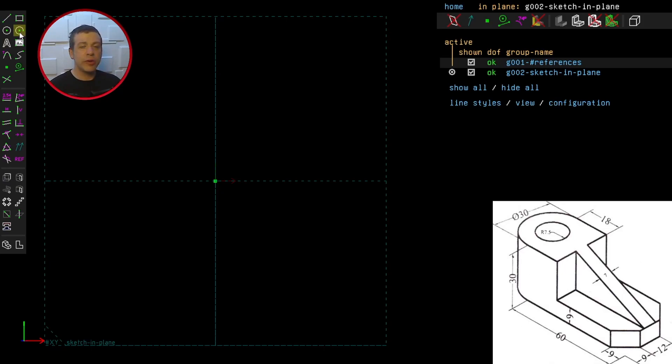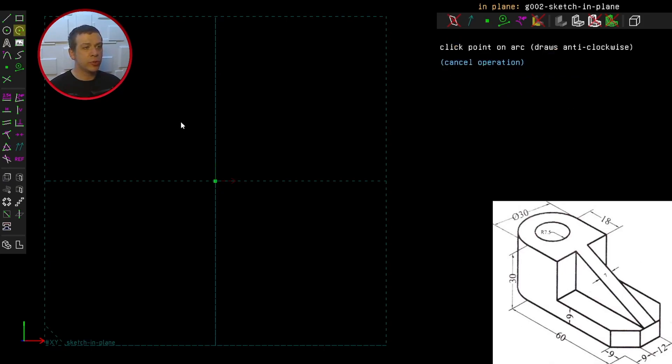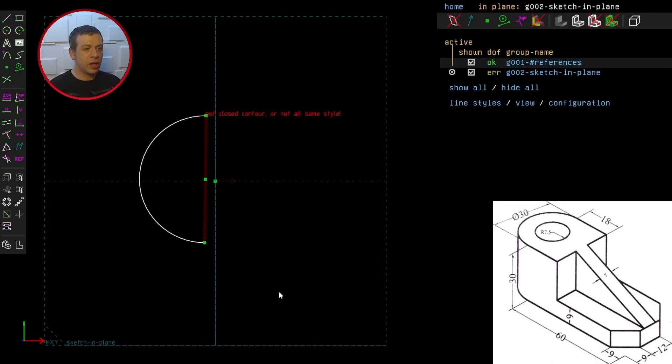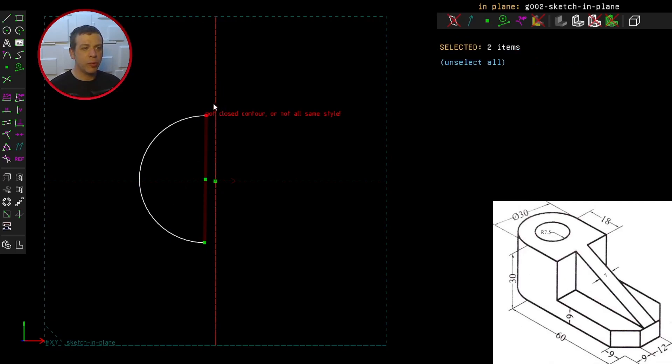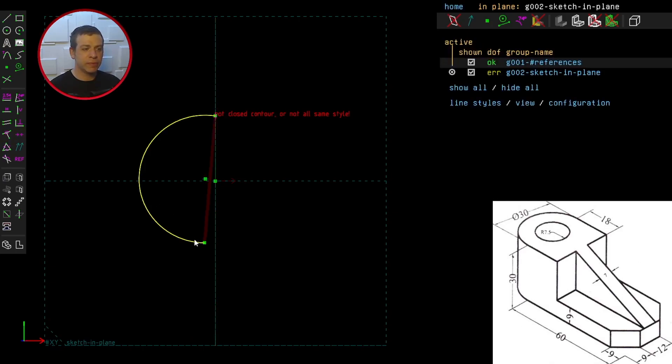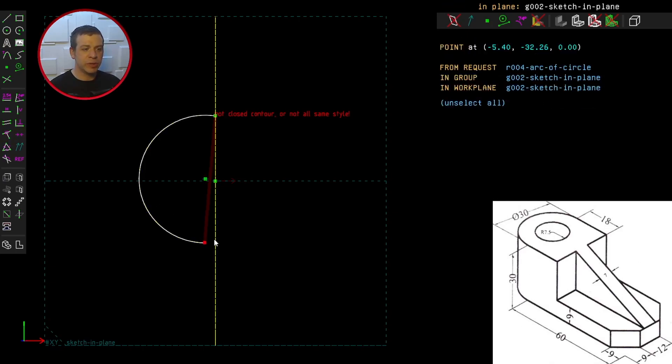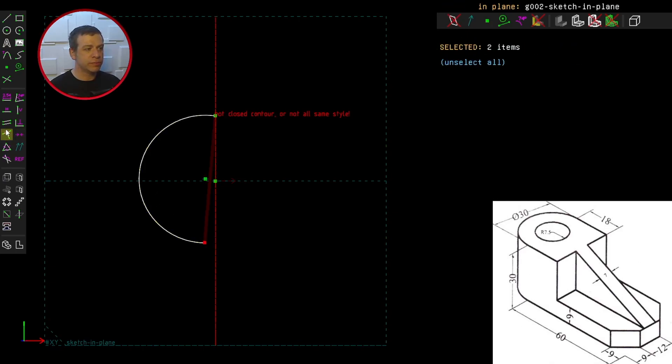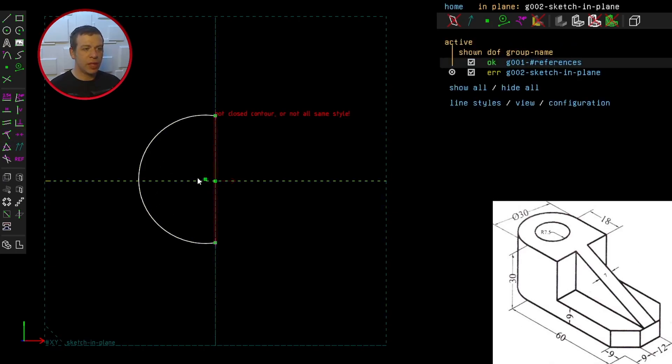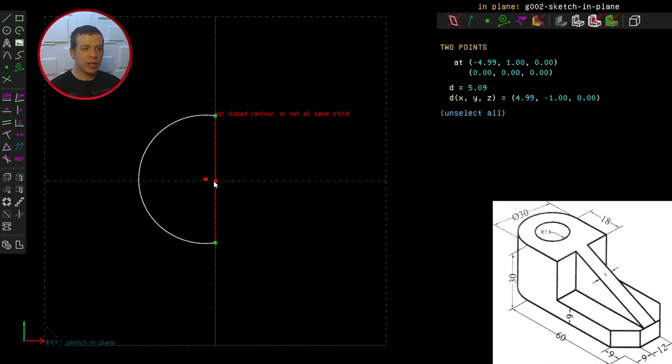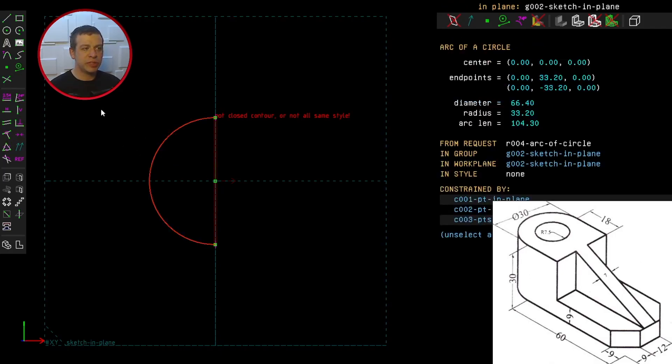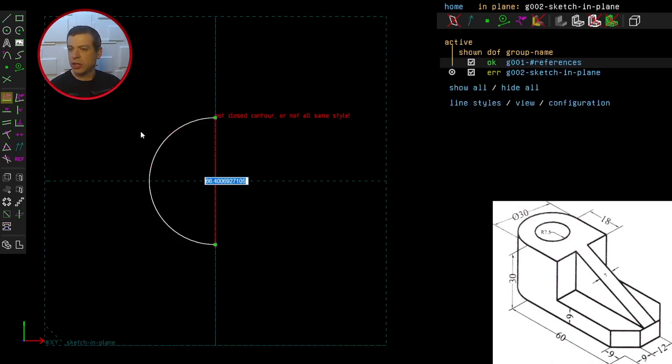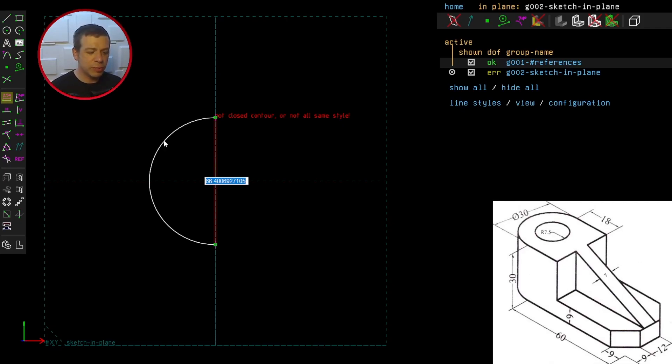So now using the arc tool, I can constrain the arc to be on the y-axis by selecting the axis on the point and clicking here, constrain point on line. Do the same thing here. Let's anchor the arc at the origin in the same way and specify the diameter of the circle vertical to be 30mm.